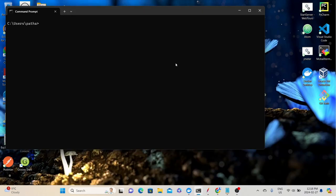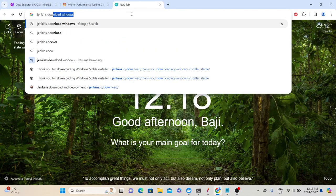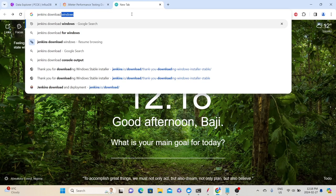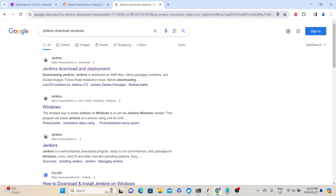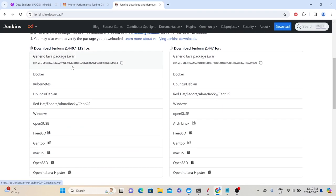Once you confirm the prerequisites, the next step is to download and install Jenkins. Open the browser and search for 'Jenkins download Windows' — or your operating system. Go to the Jenkins official website by clicking the Jenkins download and deployment link. They have organized their installers based on the operating system. Since this is a Windows machine, I'll click the Windows link. If you are using Mac OS or any other operating system, follow the instructions provided on the Jenkins official website, as the steps differ slightly.